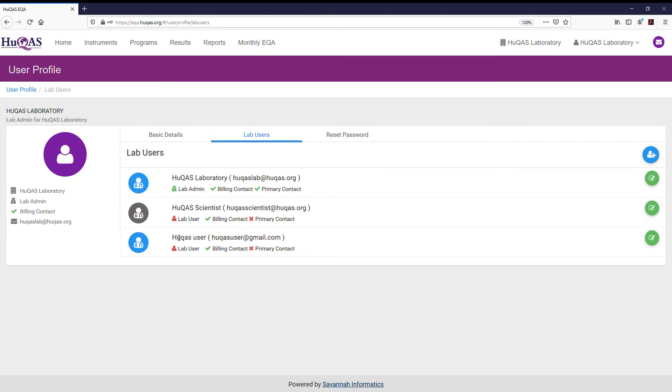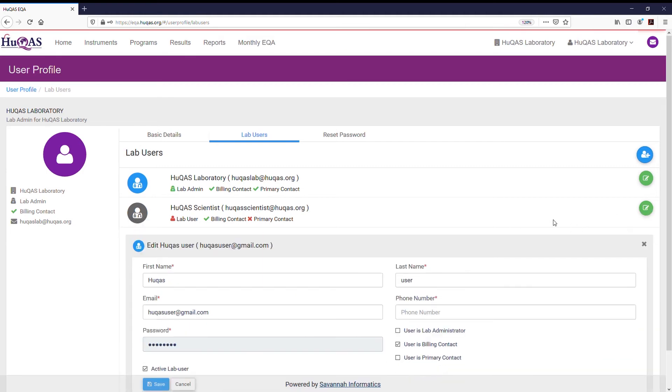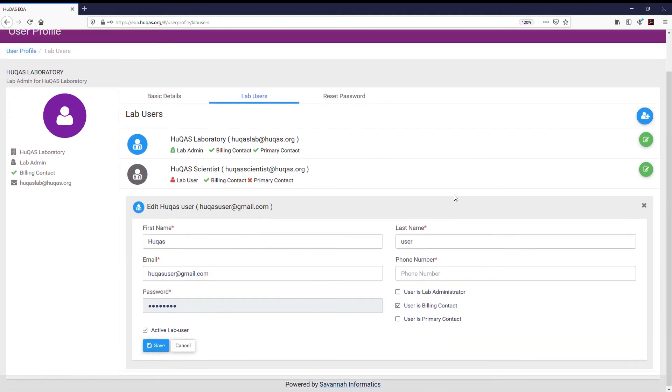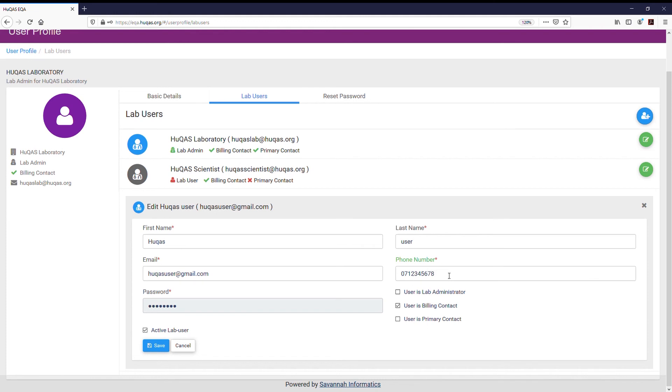To edit a user, click the green circular button that corresponds to the user you wish to edit. This reveals a form with the user's details which you can edit as you wish. Click save to store your changes.